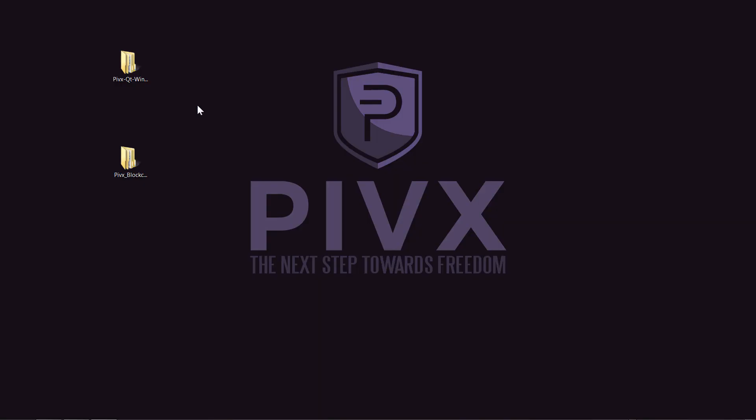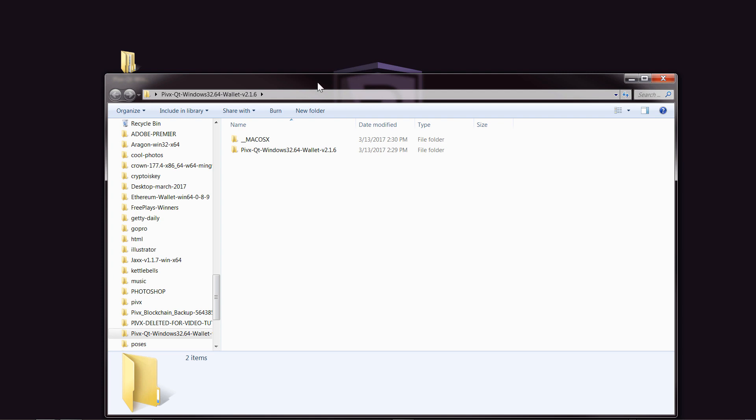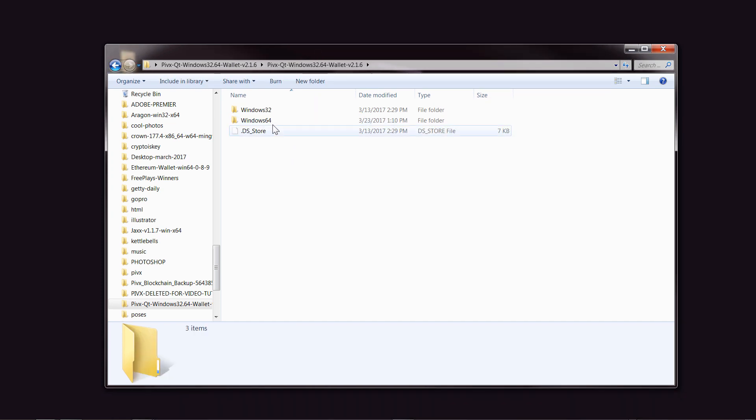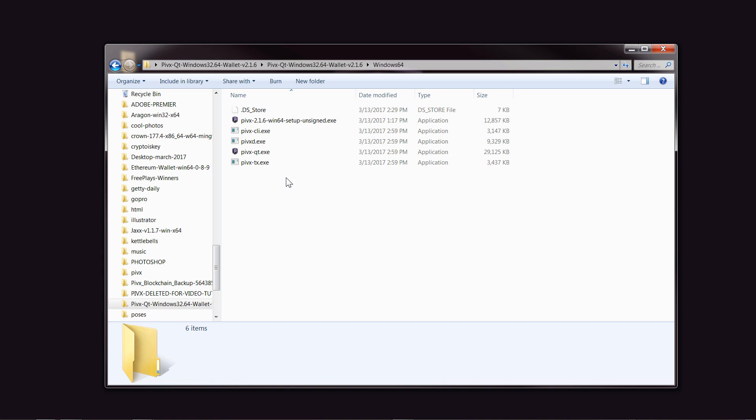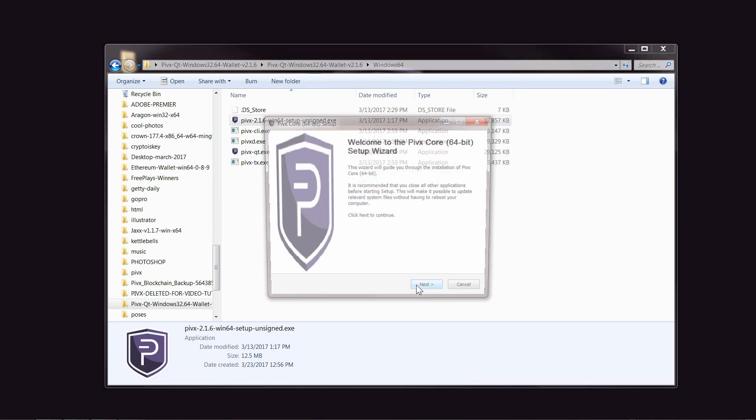When you download the wallet and the backup blockchain, they will be in zip files, so you can use WinZip or WinRAR or 7-Zip to unzip them. I've just got them on the desktop here. The first thing we'll do is open the wallet, and I'll be installing the 64-bit version. You need to use this one here, so just double-click on that and run it.